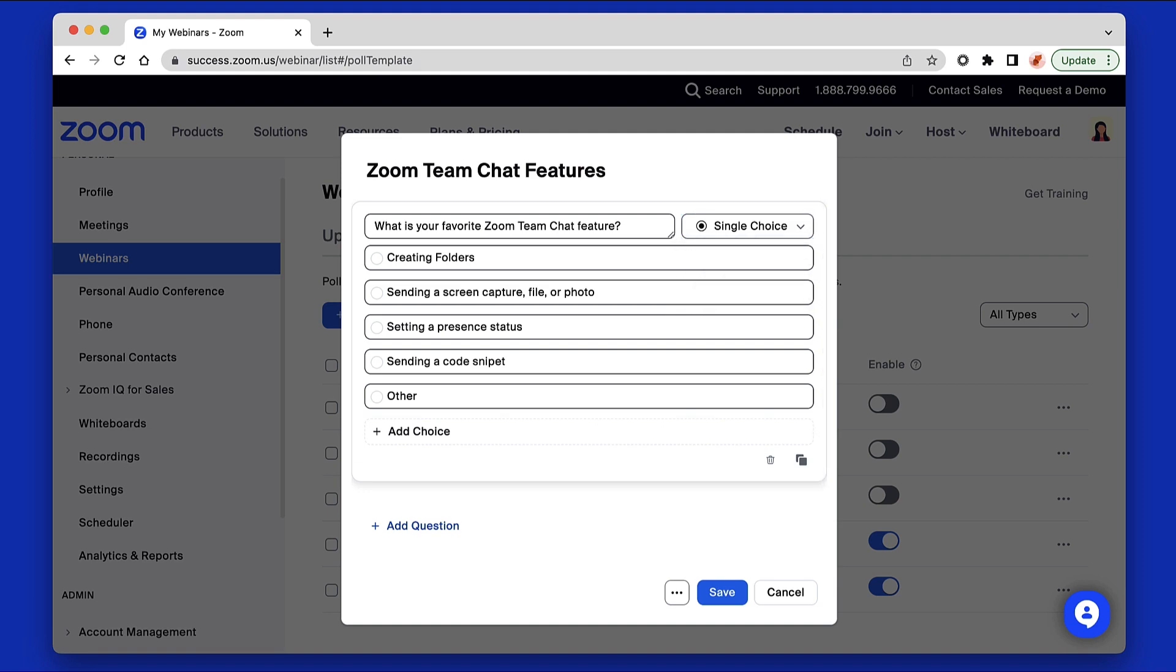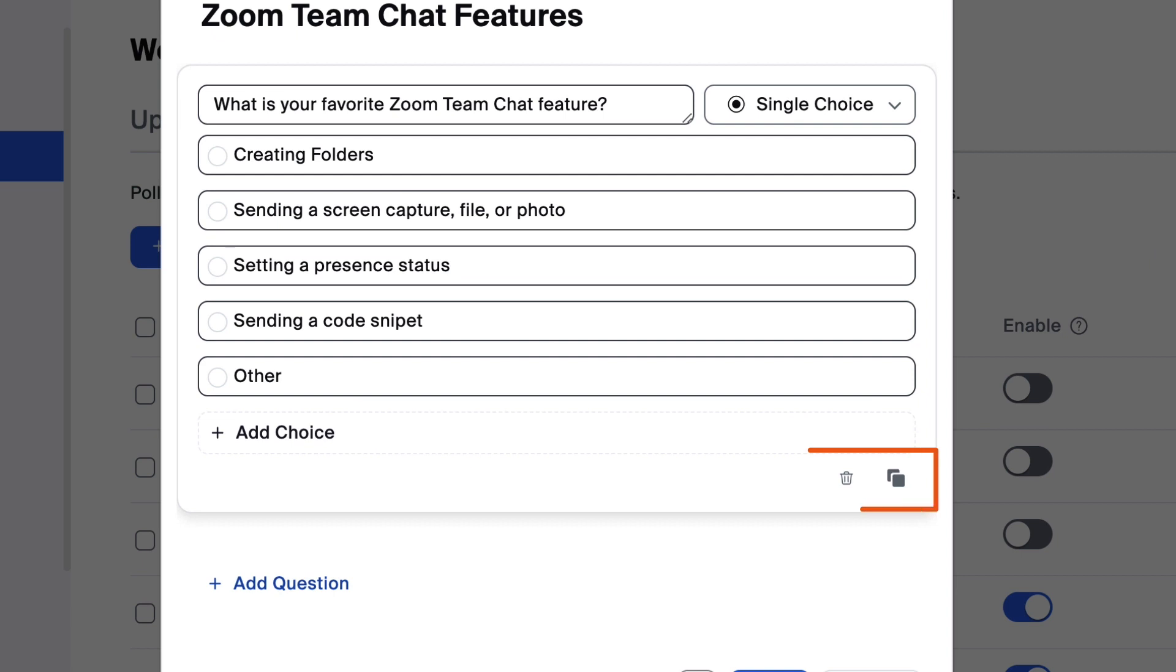You can add up to 10 answer choices. Delete or duplicate the question by clicking the icons in the bottom right corner of the box. Click Add Question to create additional questions.